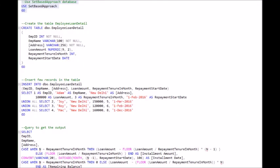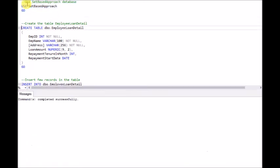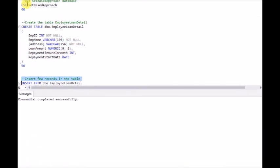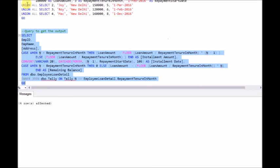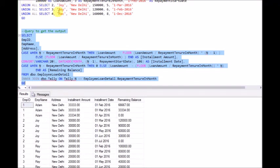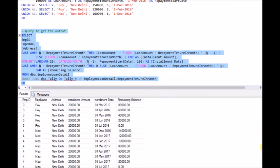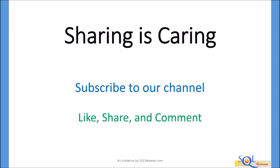We start by using the SetBestApproach database, create the Employee Loan Detail table, insert a few records, and run the query we have created to get the required output. Here is the output. If you want hands-on experience with the examples covered here, you can download the scripts from the website URL given in the description.